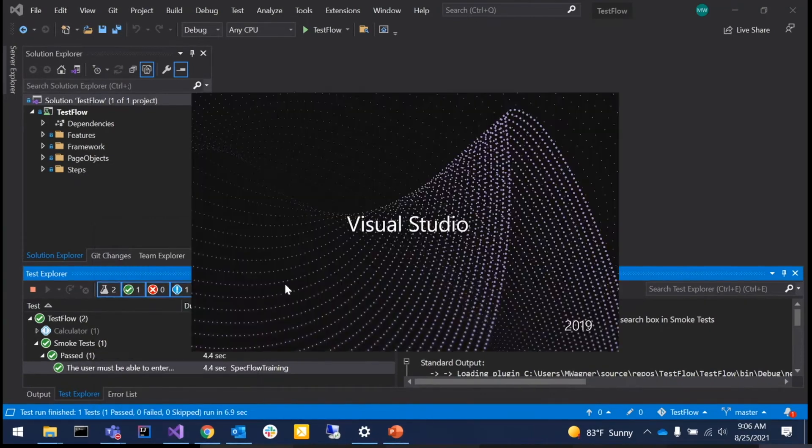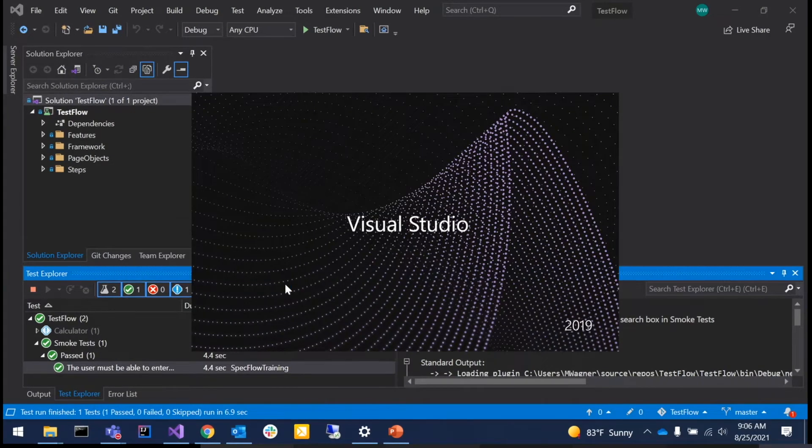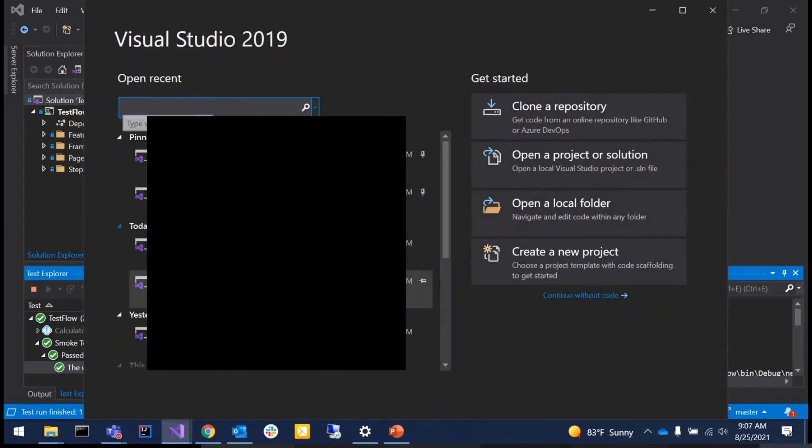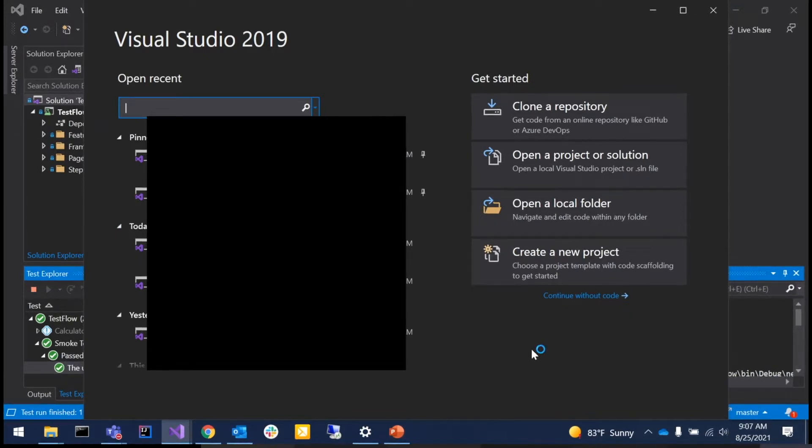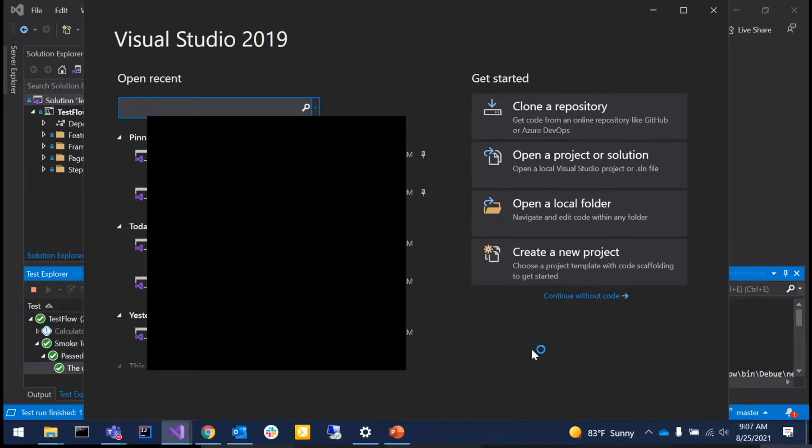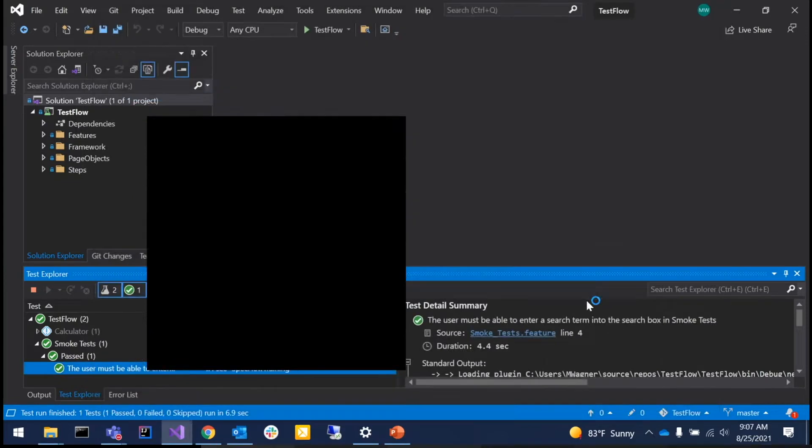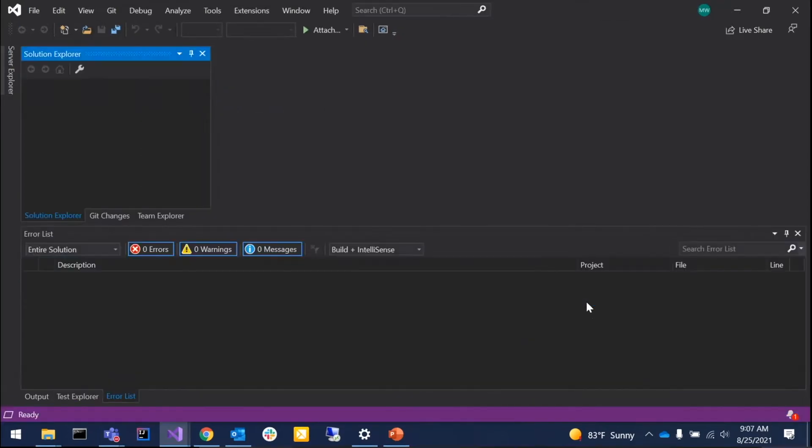I'm going to open Visual Studio 2019. I want everybody to follow along, so please follow the steps that I'm doing. We're going to open Visual Studio and click continue without code, which opens Visual Studio without opening a solution.